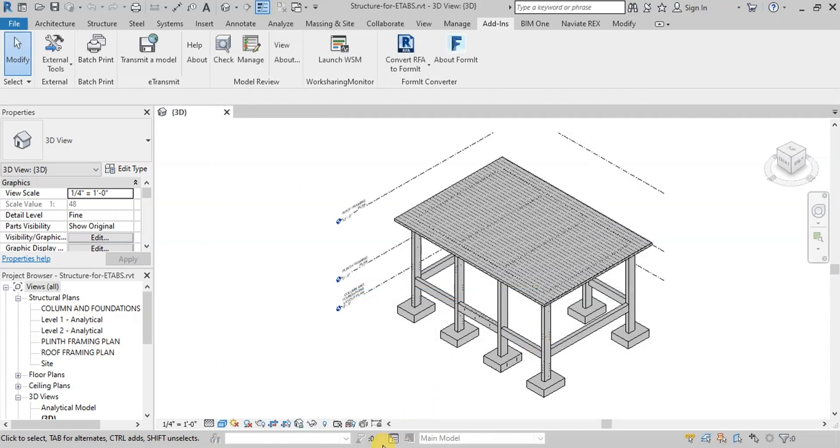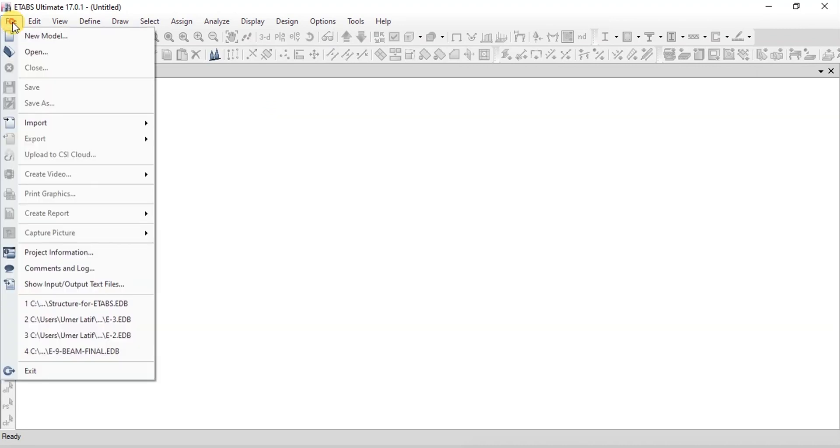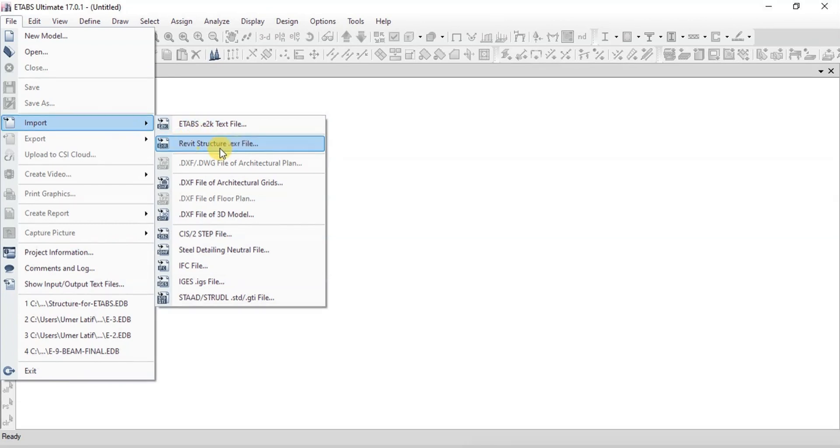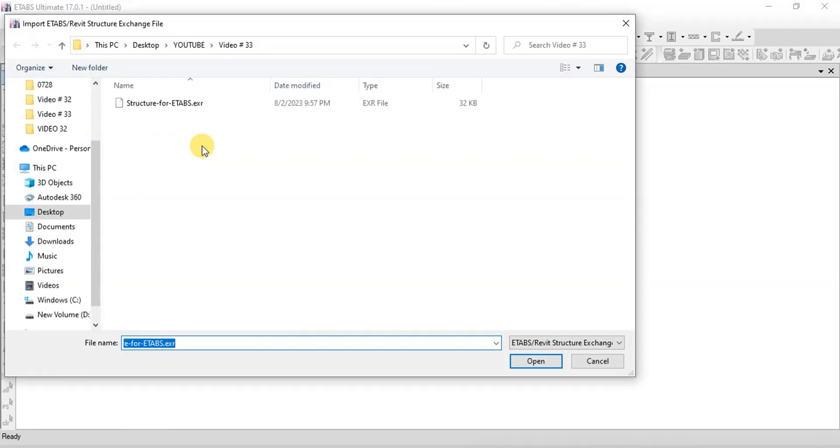Now we will open eTabs and import the data. Click on Import in the File menu. In eTabs, we have Revit Structure Import File option. Click on it and import the saved data.